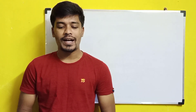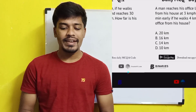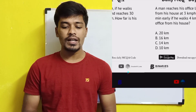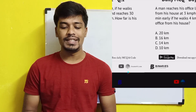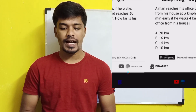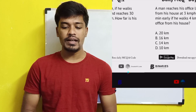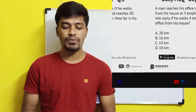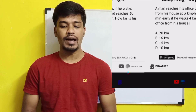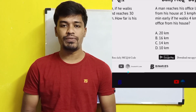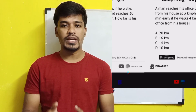So now we will talk about the first question. A man reaches his office late if he walks from his house at 3 km per hour, and reaches 30 minutes early if he walks at 4 km per hour. How far is his office from his house?